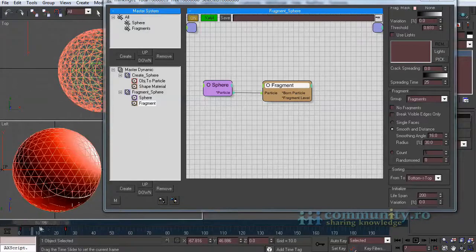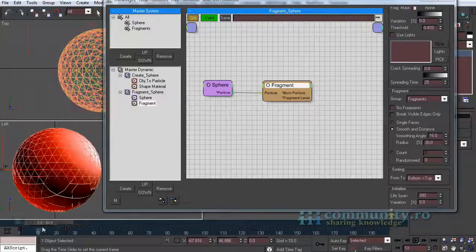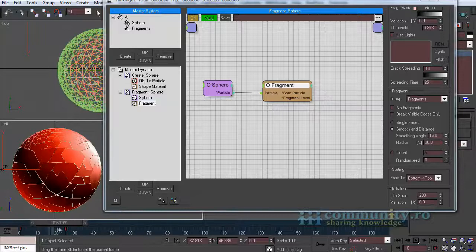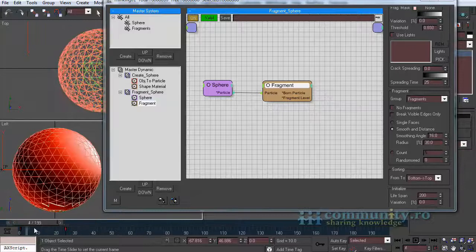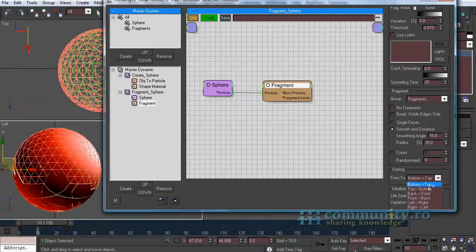Now the fragments grow from bottom to top. Go to sorting and set it the other way around, top to bottom.